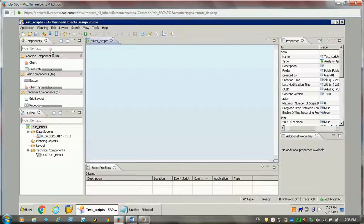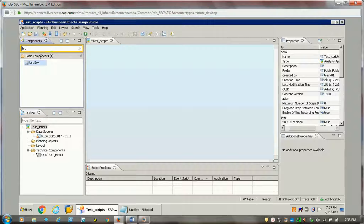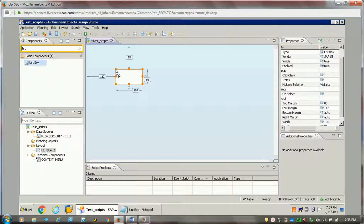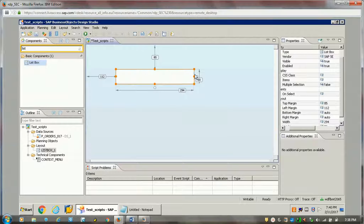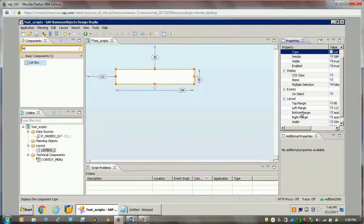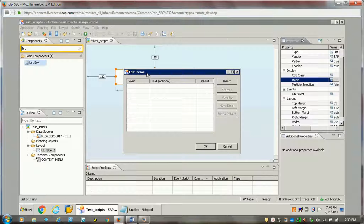Hello friends, in this video I'll be showing you practically how we can bind data to particular components like list box, drop down, or radio group button. I have this project created, so I'll be adding one component. Let's take a list box from the basic components — I'm just dragging and dropping it here. Initially it will be empty, meaning there will be no values assigned. There are two ways to add data: one is static or hardcoded values, and the other is dynamic, coming from the data sources.